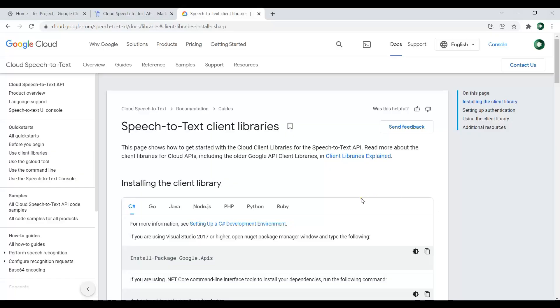Hi friends, I'm Parois and in this video I'm going to show you how you can use Google Cloud Speech and how you can convert Speech-to-Text using Google Cloud Speech.